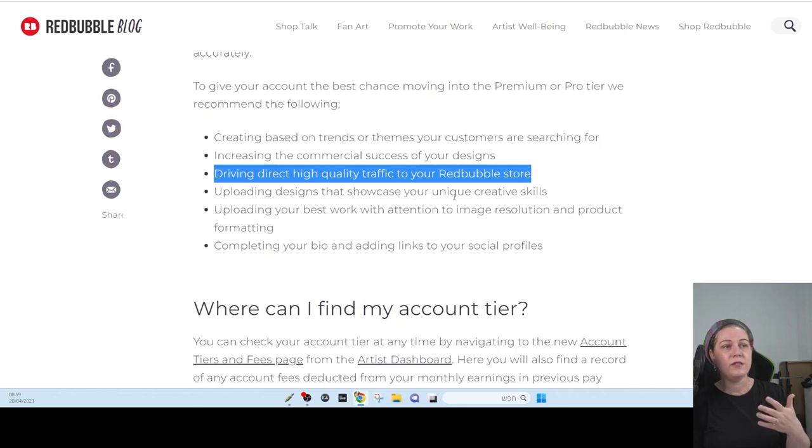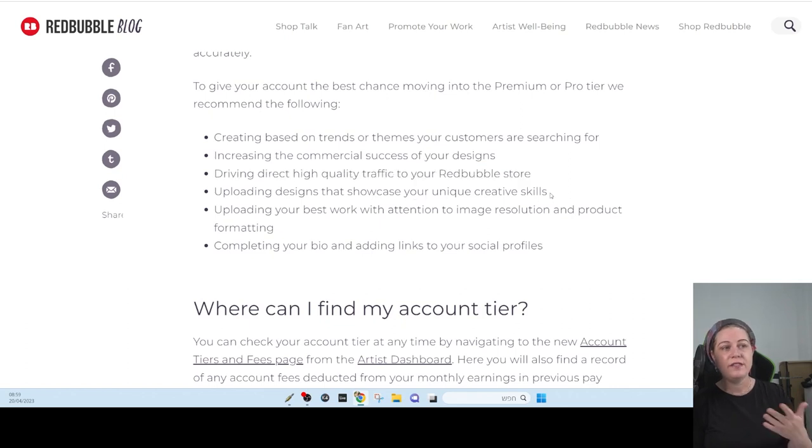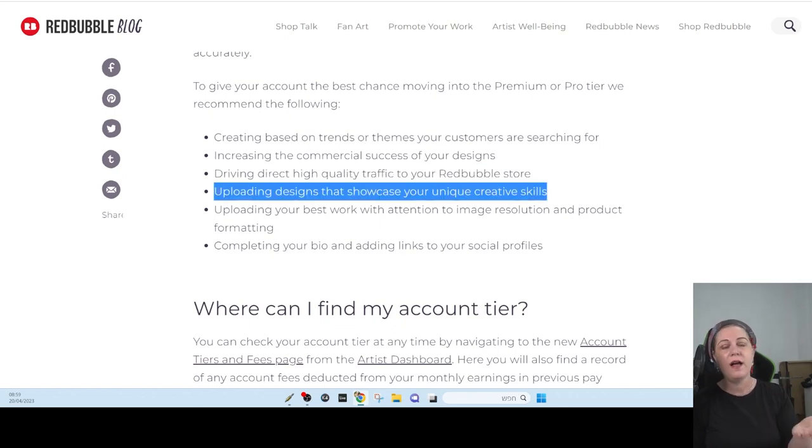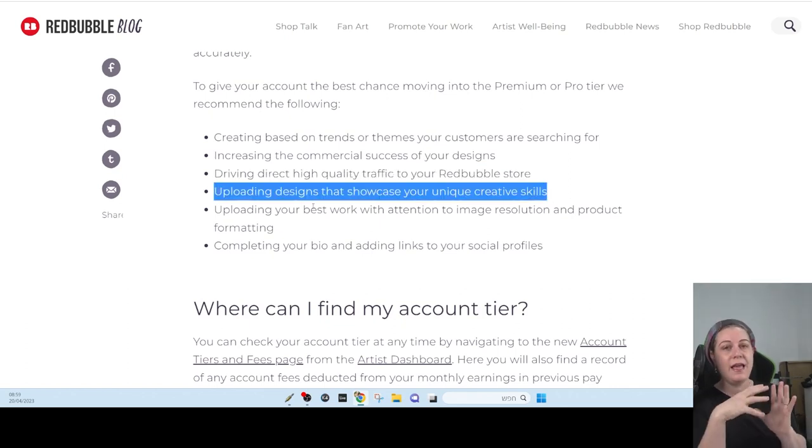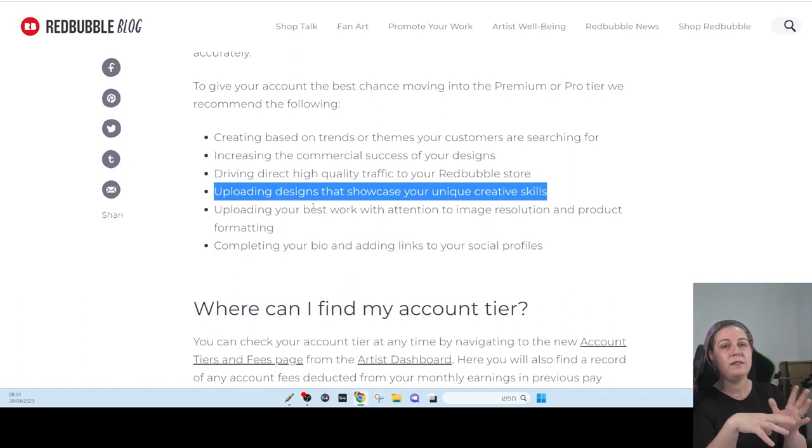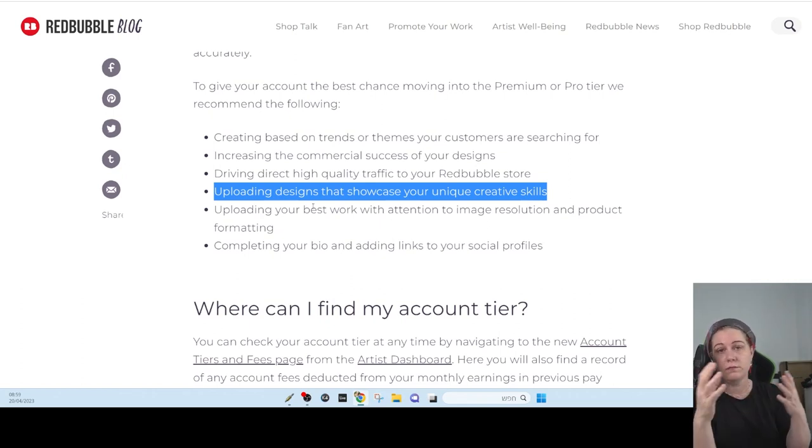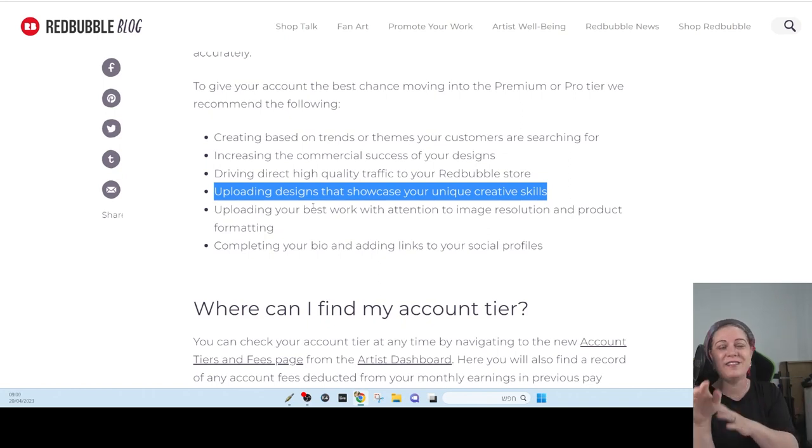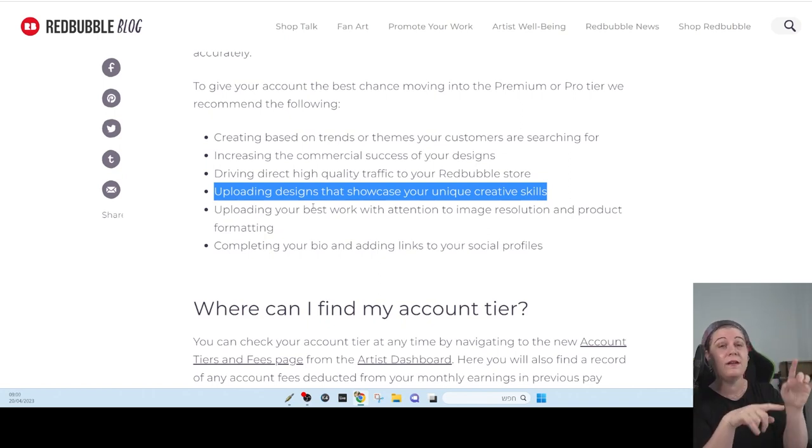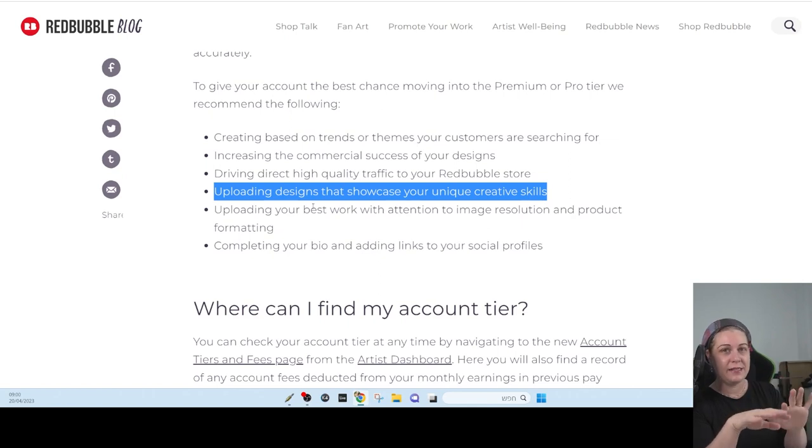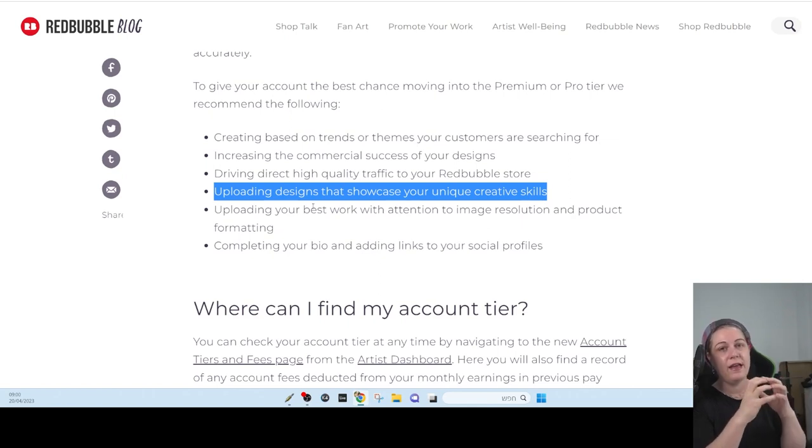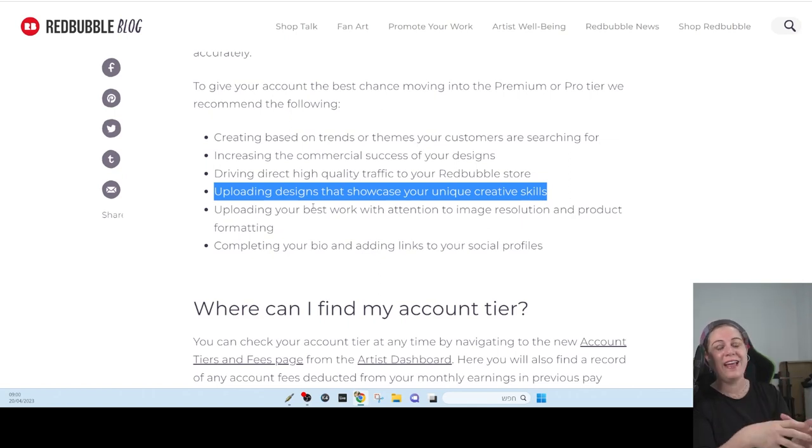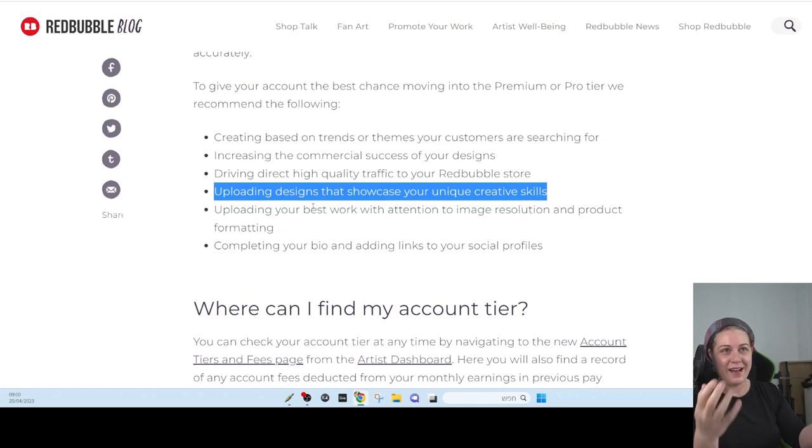Say, uploading design showcase your unique creative skills. If you have unique style, you are going to use AI for your designs, like mid-journey or stable diffusion or whatever. They say that it's not unique creative skills. This is what I think is behind this sentence. They want people to create art and not create AI art.